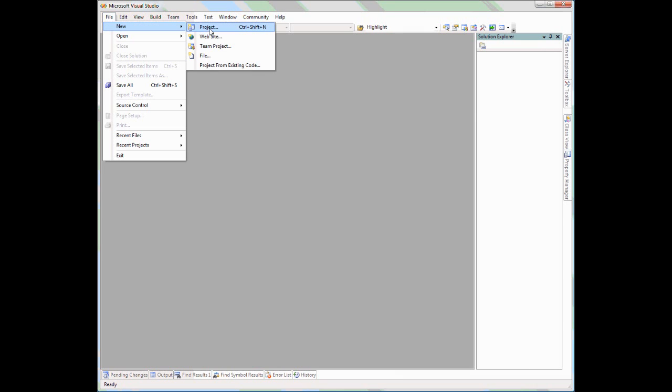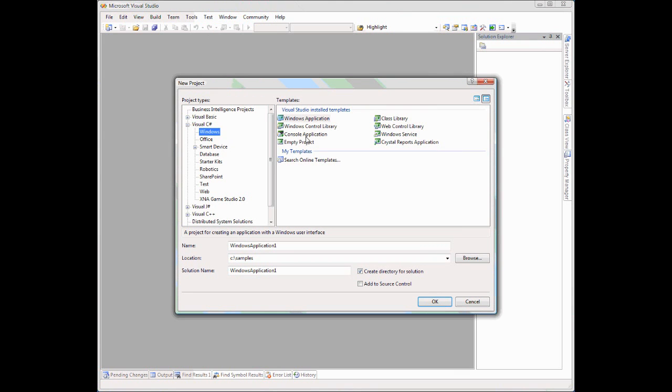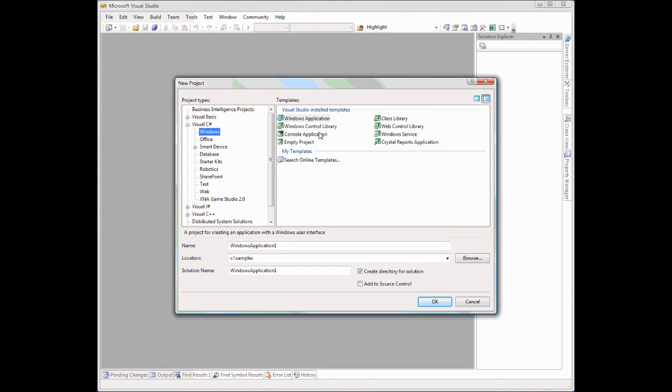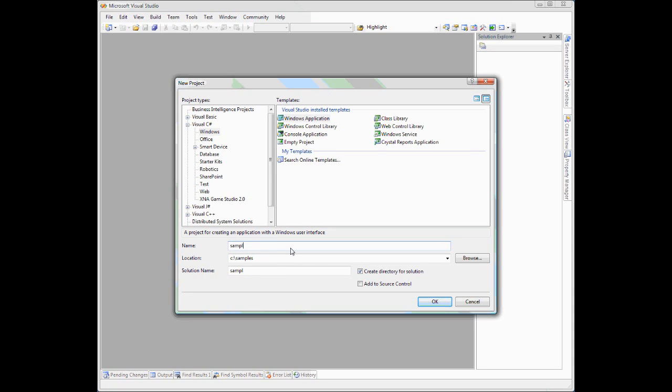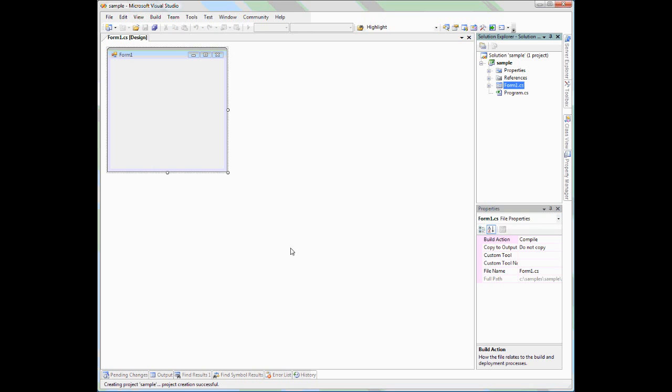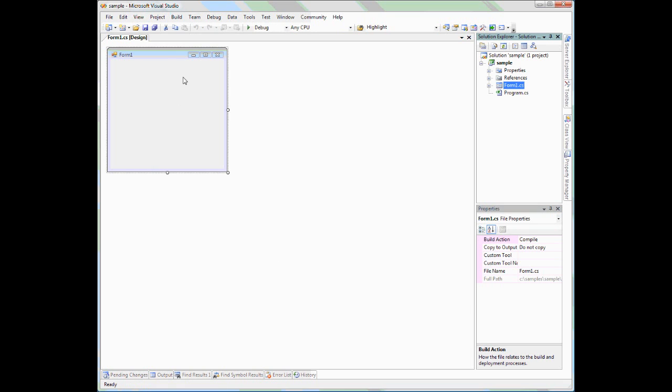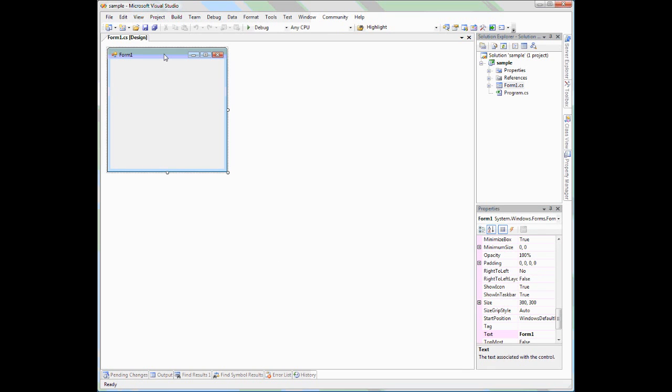We start off by creating a new project in Visual Studio. We select Windows, Windows Application, and then choose a name for our project. Let's call it Sample. Visual Studio will generate the defaults, and we're able to see an empty Windows form and a basic project.